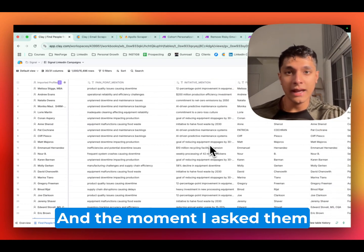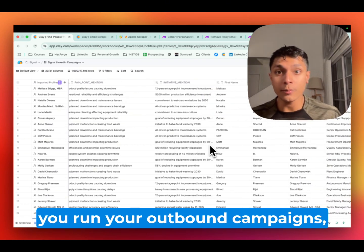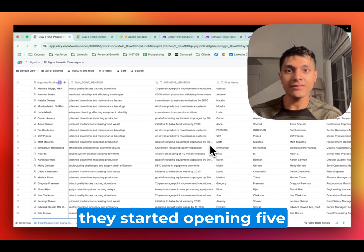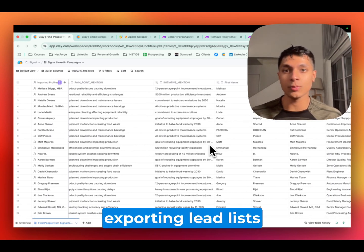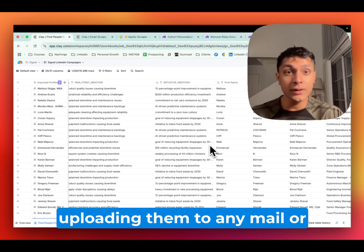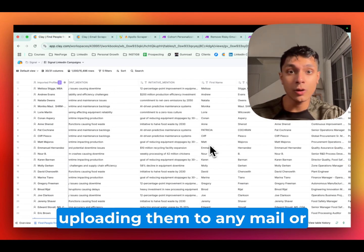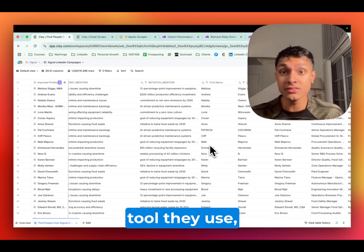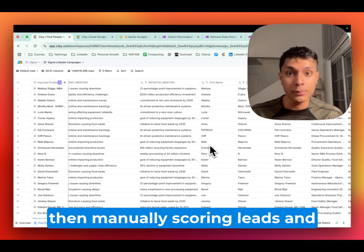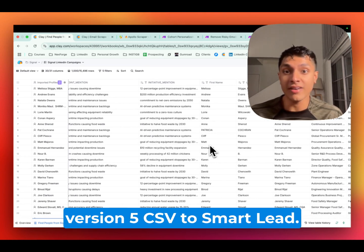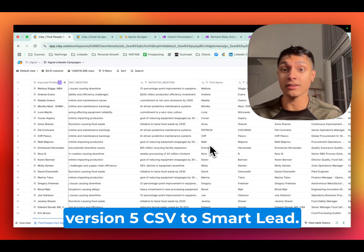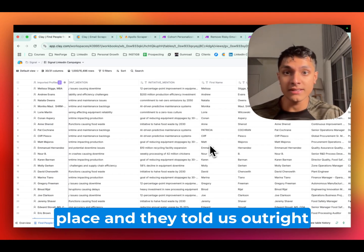And the moment I asked them on call about how do you run your outbound campaigns, they started opening five different CSVs from different folders, exporting lead lists from Apollo, uploading them to any mail or whichever email enrichment tool they use, then manually scoring leads and uploading the final version 5 CSV to smartly. It was all over the place.